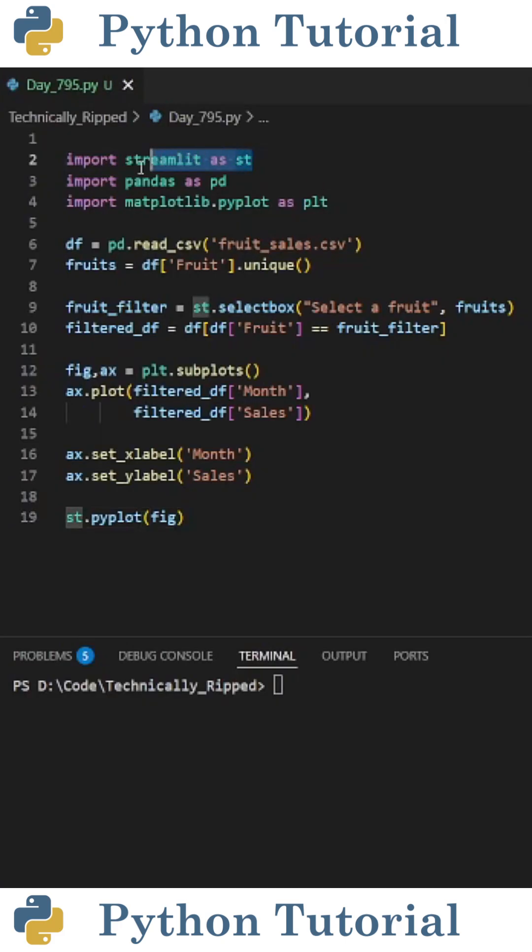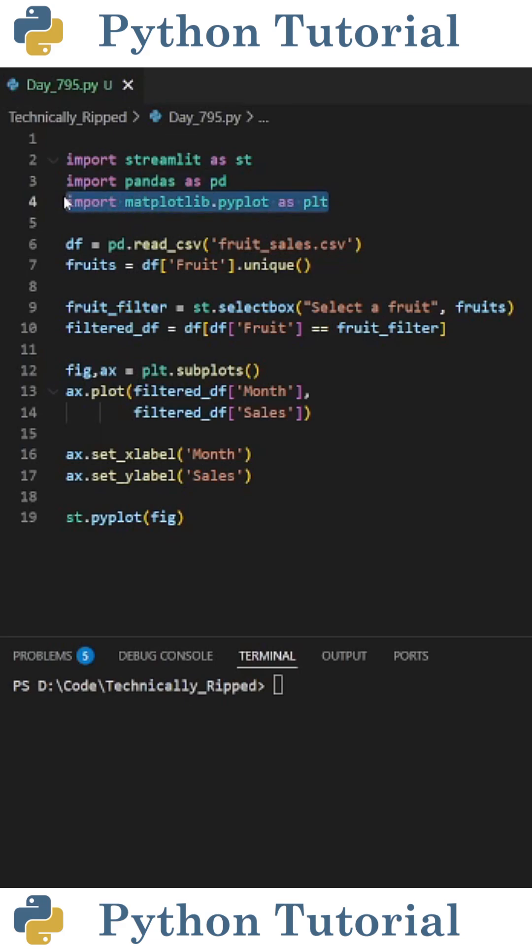First, import streamlit as st, pandas as pd, and matplotlib.pyplot as plt.